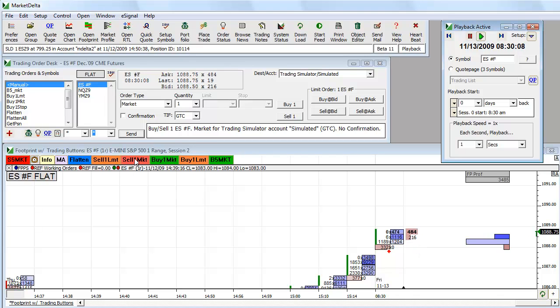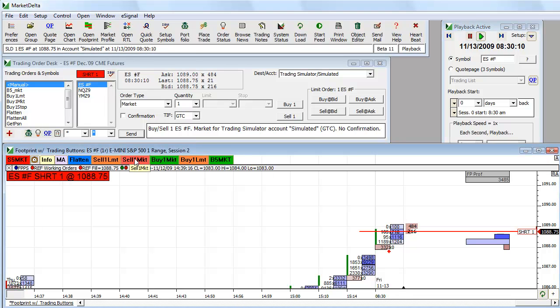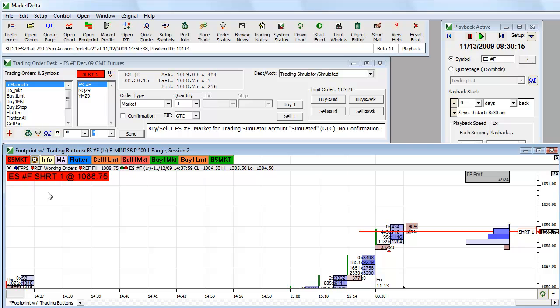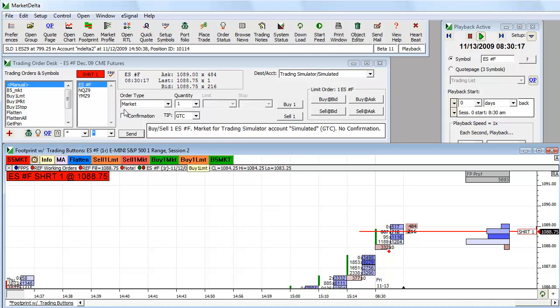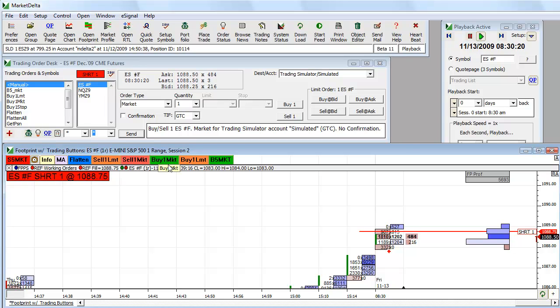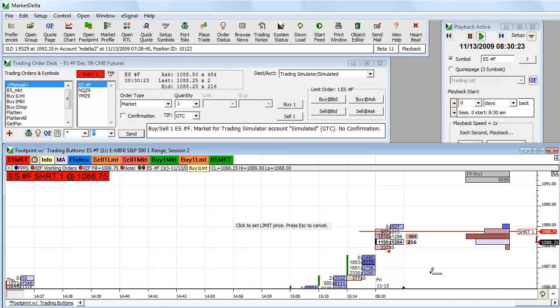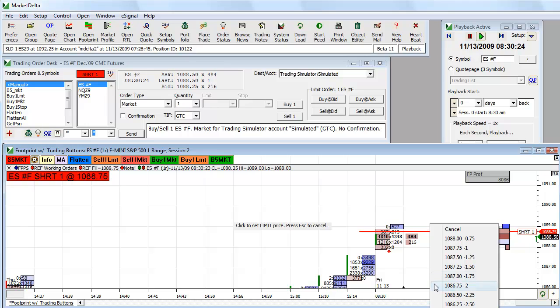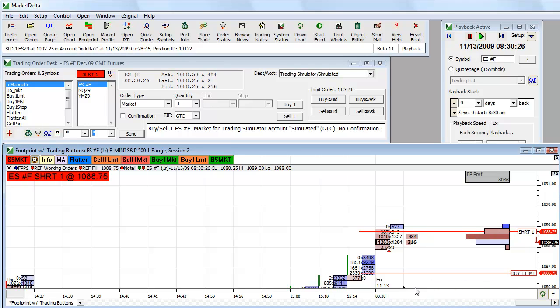Let's just sell one market. It gives me a confirmation that I'm filled. I'm short one, showing my position here. Let's put in a buy limit. Let's just put it in here below the market.